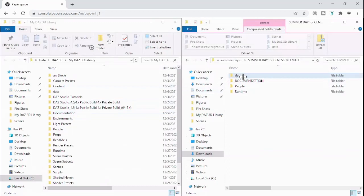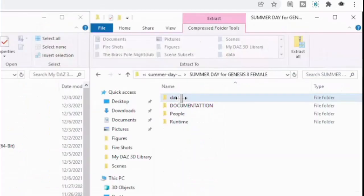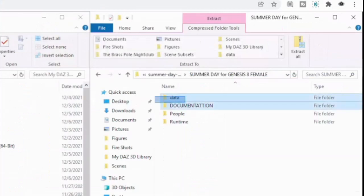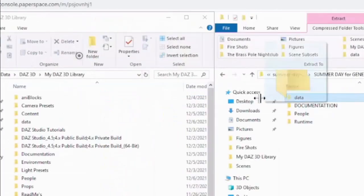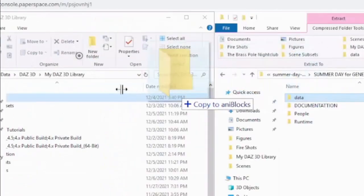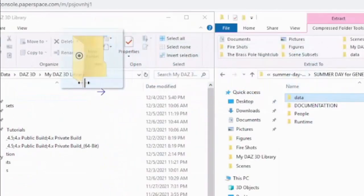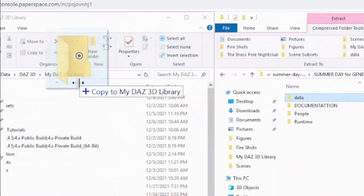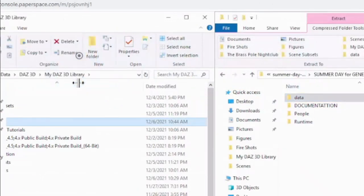So the way I found that it usually works the best is I just drag this. Oops. I'll start with this data one, and I'll drag it. And I'll just bring it, copy to My Daz3D Library. And then I'll go to the people,